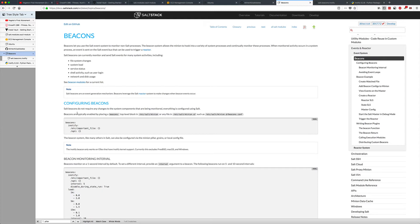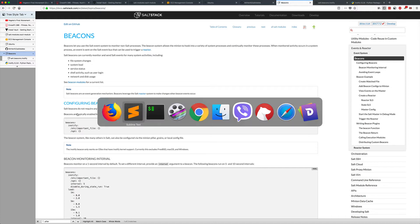Welcome back guys. Today we're going to be going over salt beacons. Before I continue any further, I need to state two things.